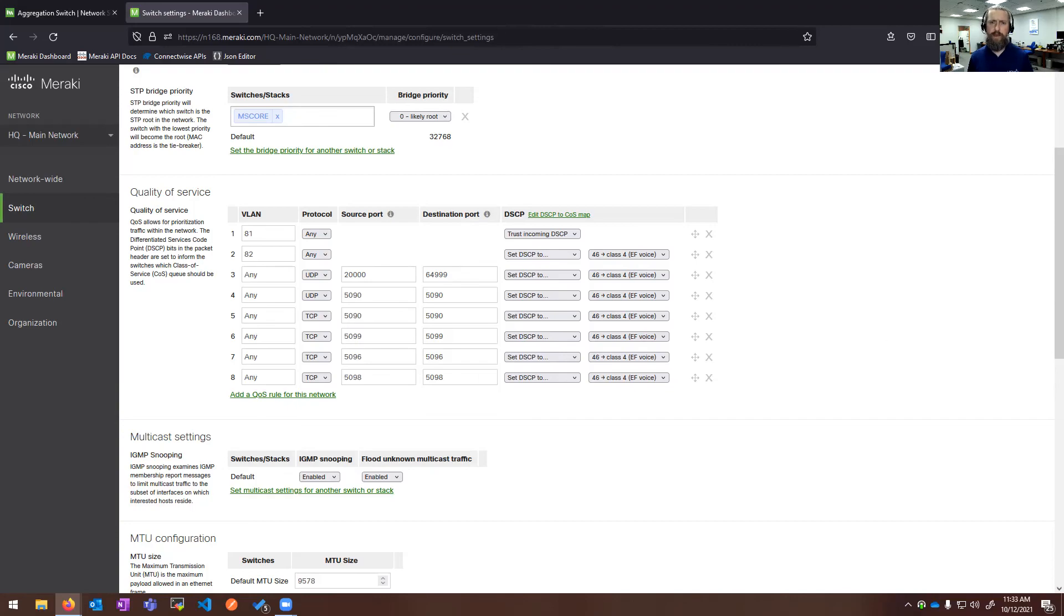So that does conclude this very brief overview of the Meraki switch portfolio and some of the settings that we think that really set it apart and make it a great addition in the LAN environment. So enjoy the rest of your tech mixer. Thanks for watching.